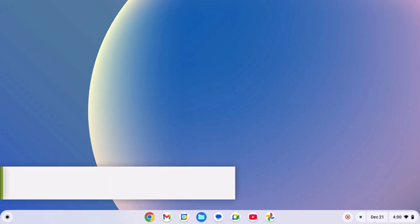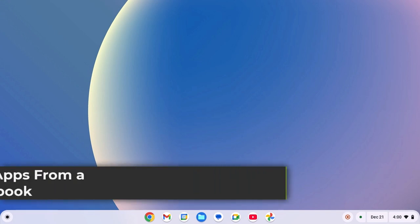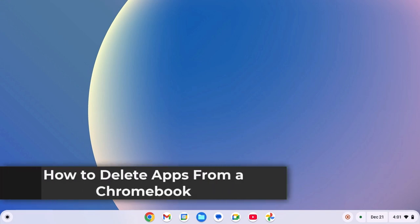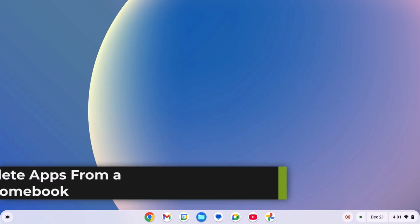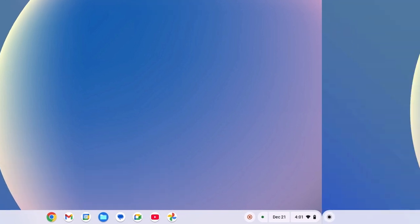Hello everyone, I'm back with another video. Here in this video we'll discuss how to delete apps from a Chromebook. So with that being said, let's get started.